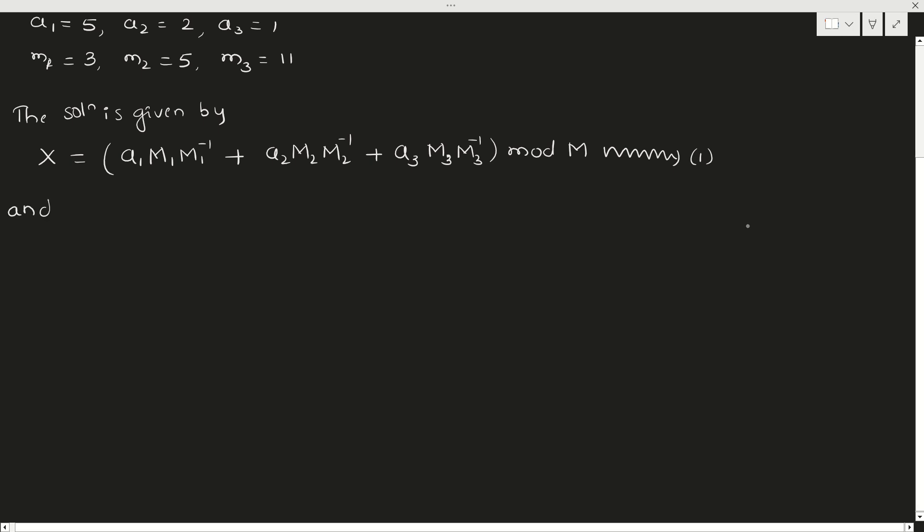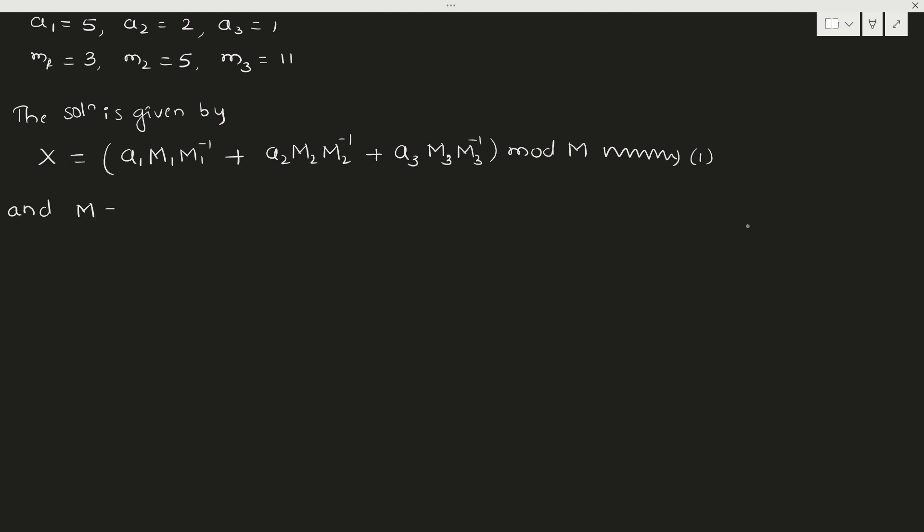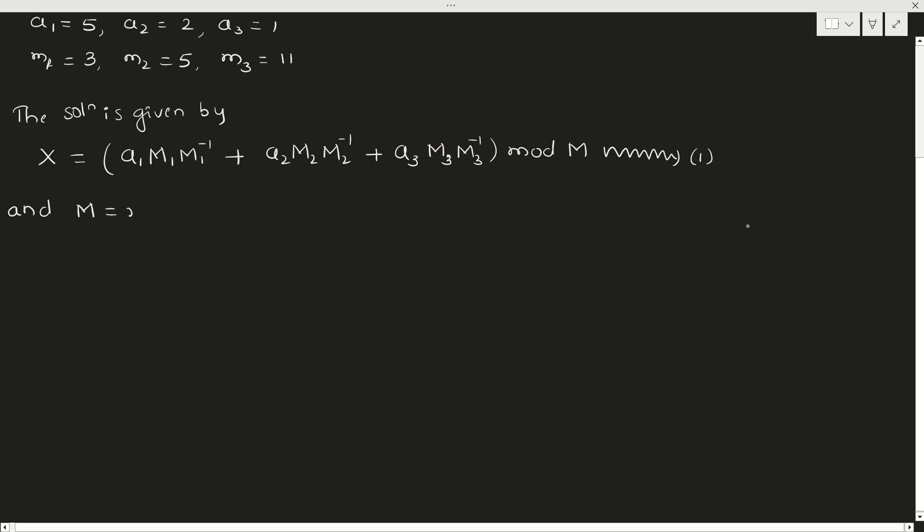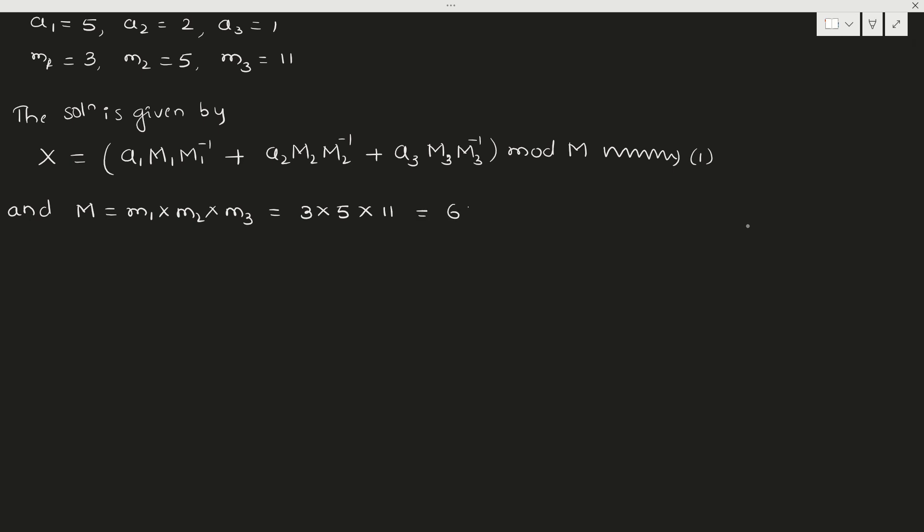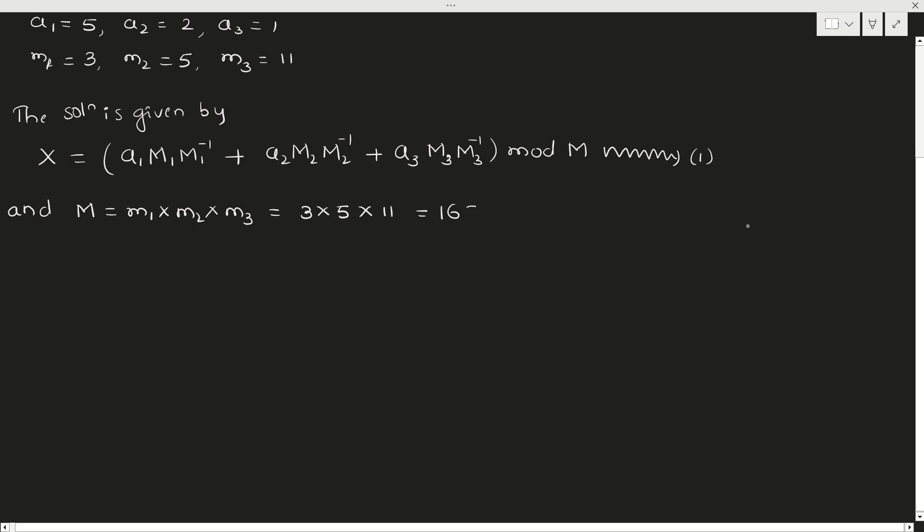But we know that capital M is product of m1, m2, m3. So m1 × m2 × m3. m1 is 3, m2 is 5, and m3 is 11. So 3 × 5 × 11 is 165. We got M.